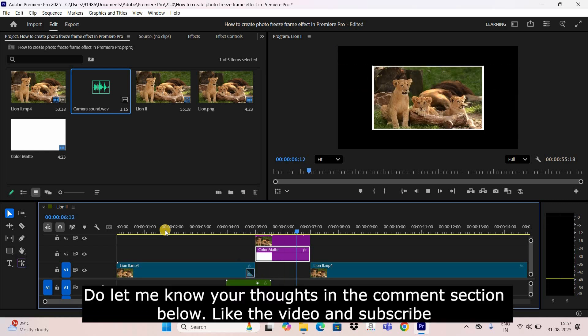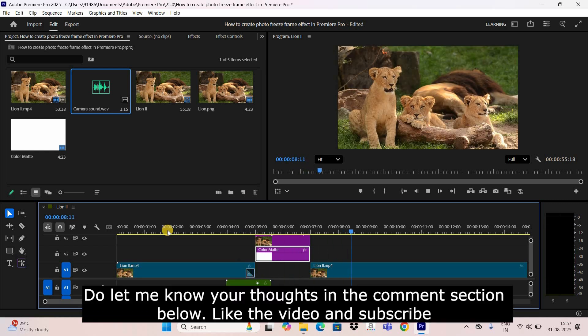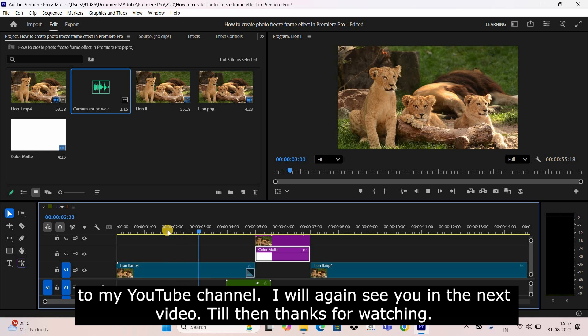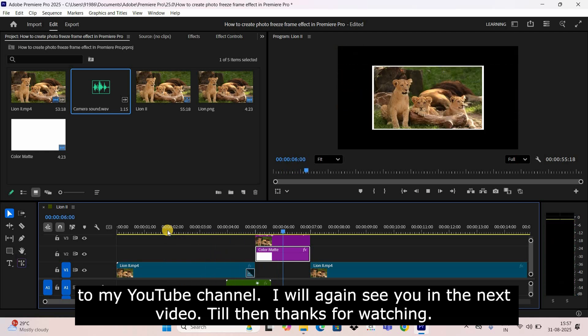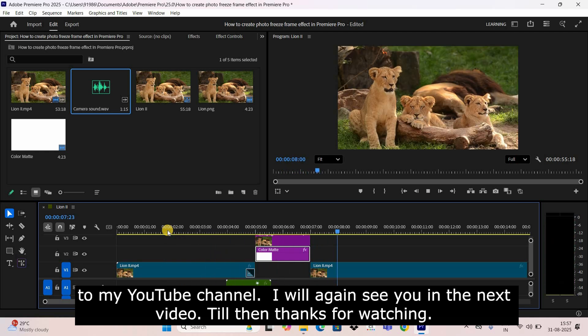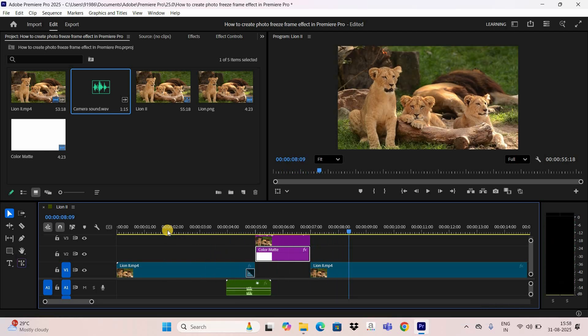Do let me know your thoughts in the comment section below. Like the video and subscribe to my YouTube channel. I'll see you in the next video — thanks for watching!